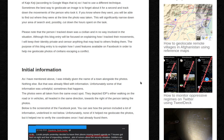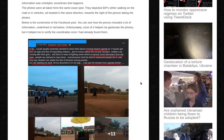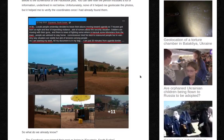They depicted IDPs either walking on the road or in vehicles, all headed in the same direction — towards the right of the person taking the photos. Below is the screenshot of the Facebook post. You can see how the person included a lot of information, underlined in red. Unfortunately, none of it helped me geolocate the photos, but it helped me verify the coordinates once I had already found them.